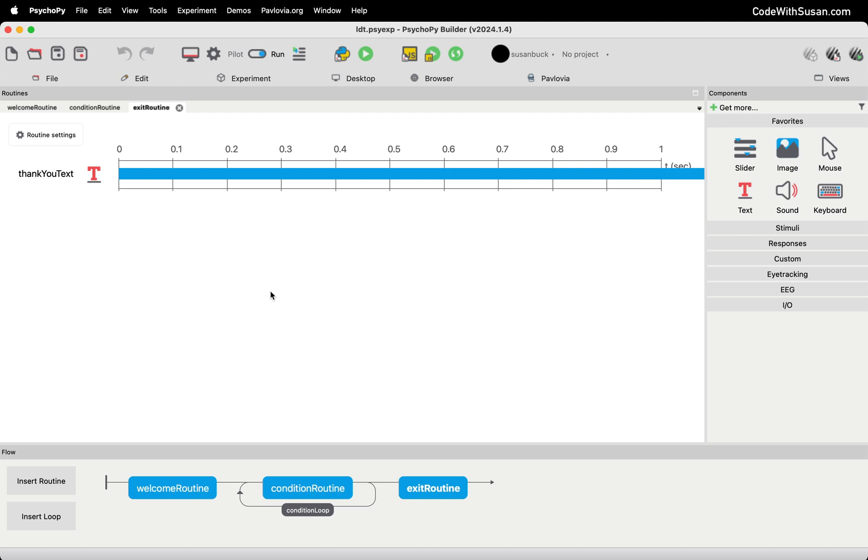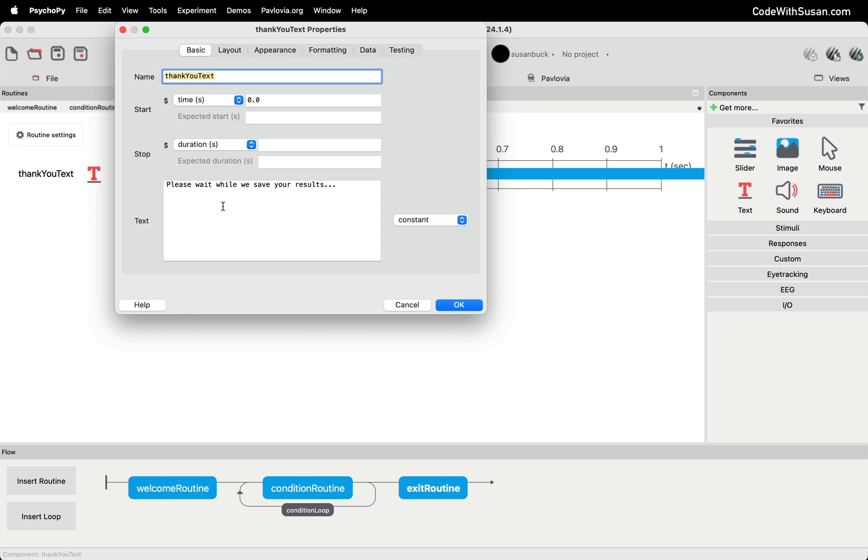The first step to do this is within your experiment itself, you're going to need some sort of end or exit routine where we're going to make the save process happen. I've got a simple experiment already set up. This is just a basic lexical decision task experiment. I've created an exit routine, which right now just has a text component on it. The contents of that text component says, please wait while we save your results. You can adjust the language here, but you just want some message letting the user know that they need to wait a moment because what's going to happen behind the scenes is we're going to be sending the results of our experiment to our server to be saved. Sometimes that could take a few moments. So we don't want the user to click off or close the webpage.